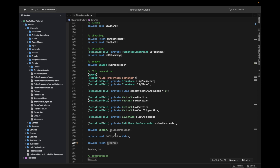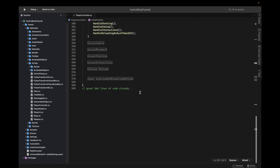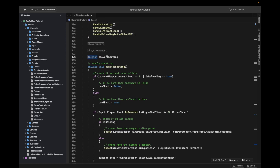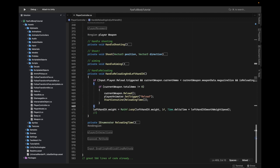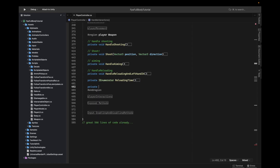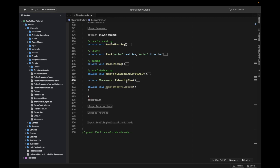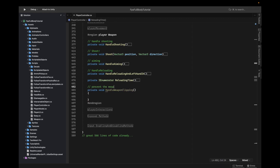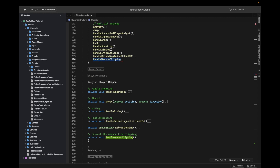That's all the variables we need. Now we're going to go into player weapon — which is going to handle multiple things relating to the weapon. We've also commented some things out just to clean that up. Now we're going to create a new private void method called handle weapon clipping, and we'll call this method right after the handle reloading one.